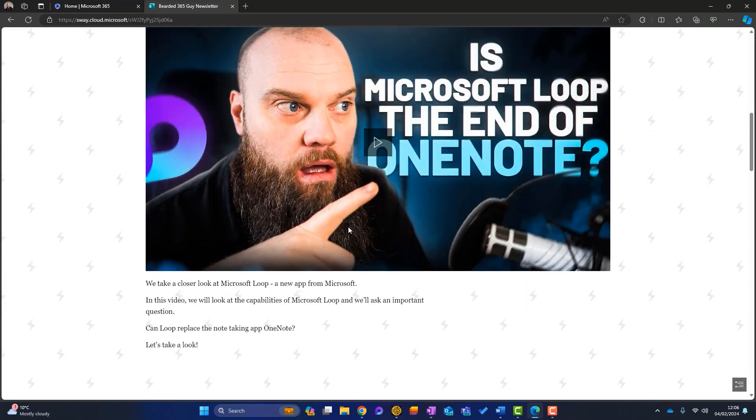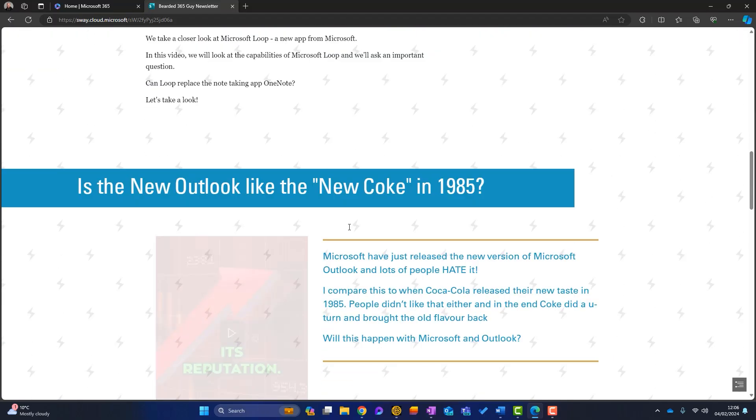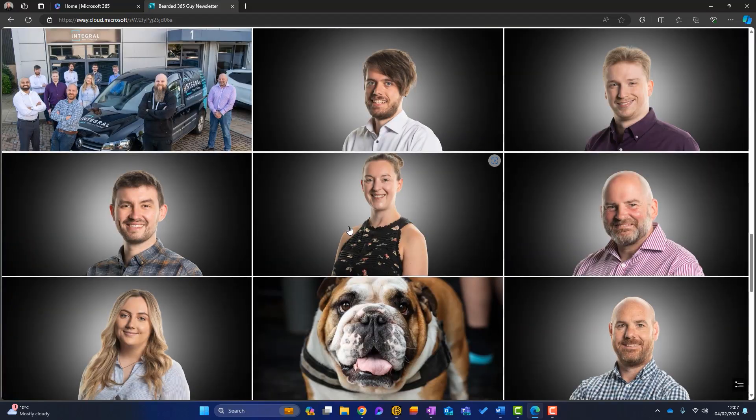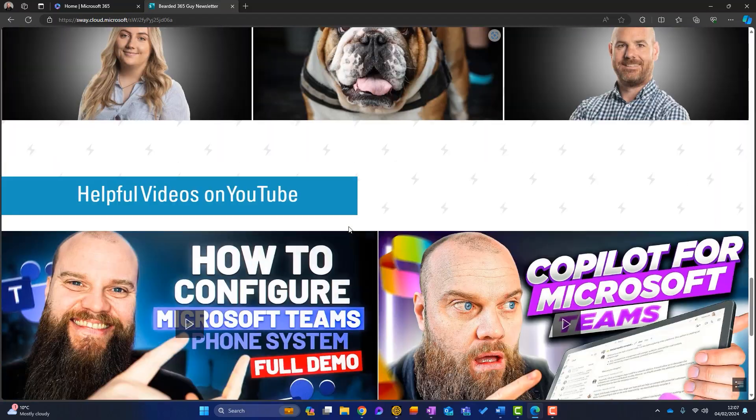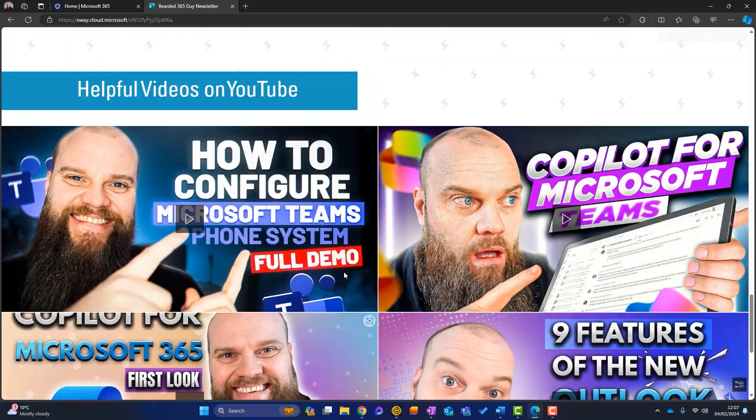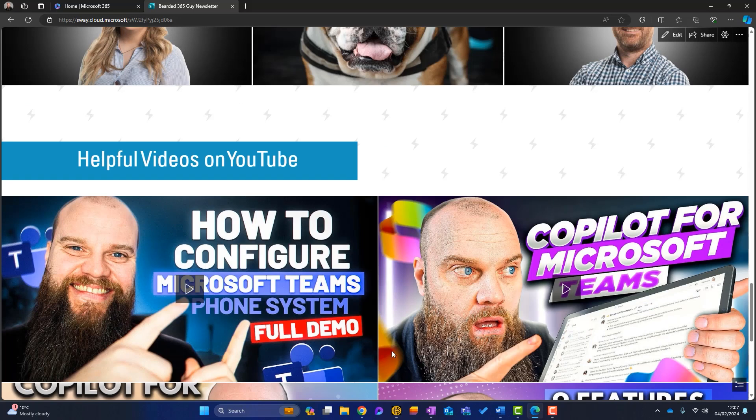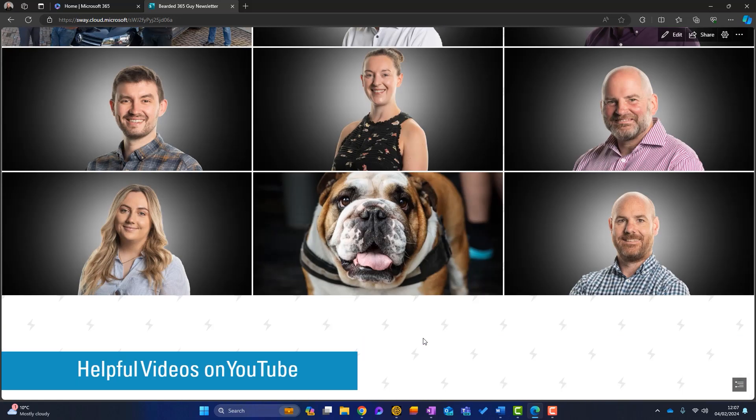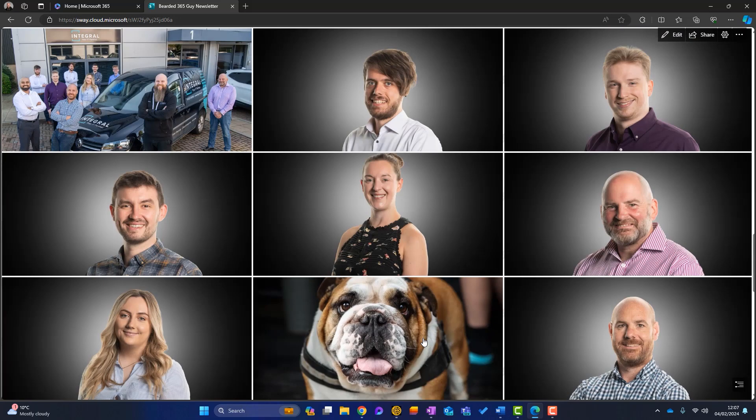Scroll down. Now you can see we've got a nice newsletter here to send to our customers. There we go. I can make them a bit smaller if I want. They're probably a bit big, but you know how to make them smaller. So I've got a nice newsletter that I can send to customers. It's taken me a few minutes to put together. So what would I do now?